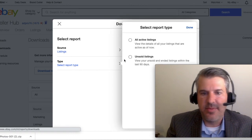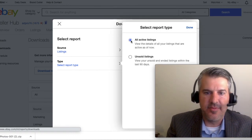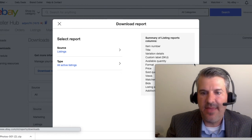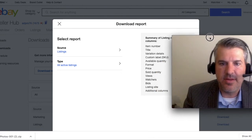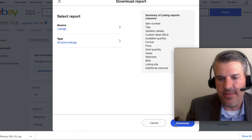Type. You can do Active and Unsold. We want all of our active listings. And that is it, showing you the columns that you're going to get, and we hit Download.